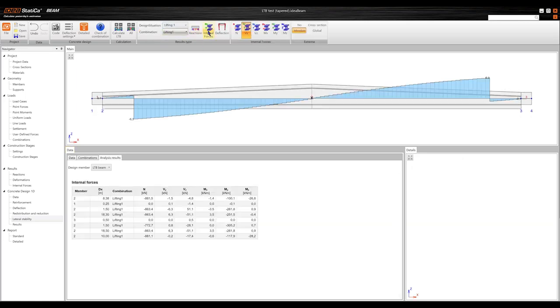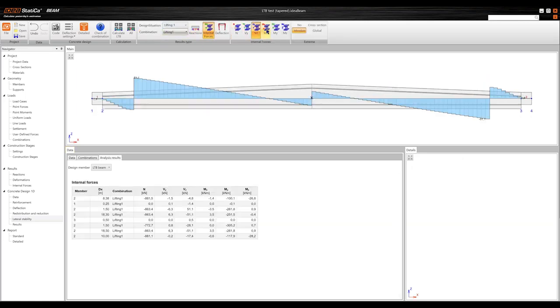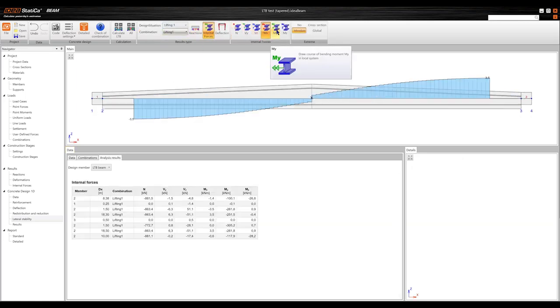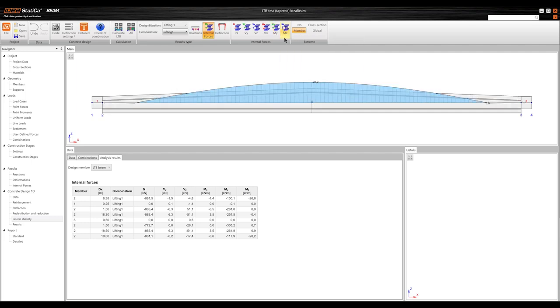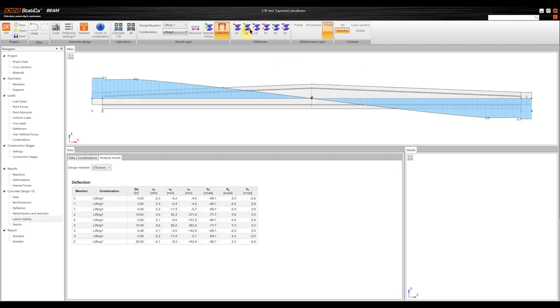We've also integrated pre-stressing into the lateral torsional buckling analysis for pre-tension beams, ensuring accurate assessments and optimizing performance.